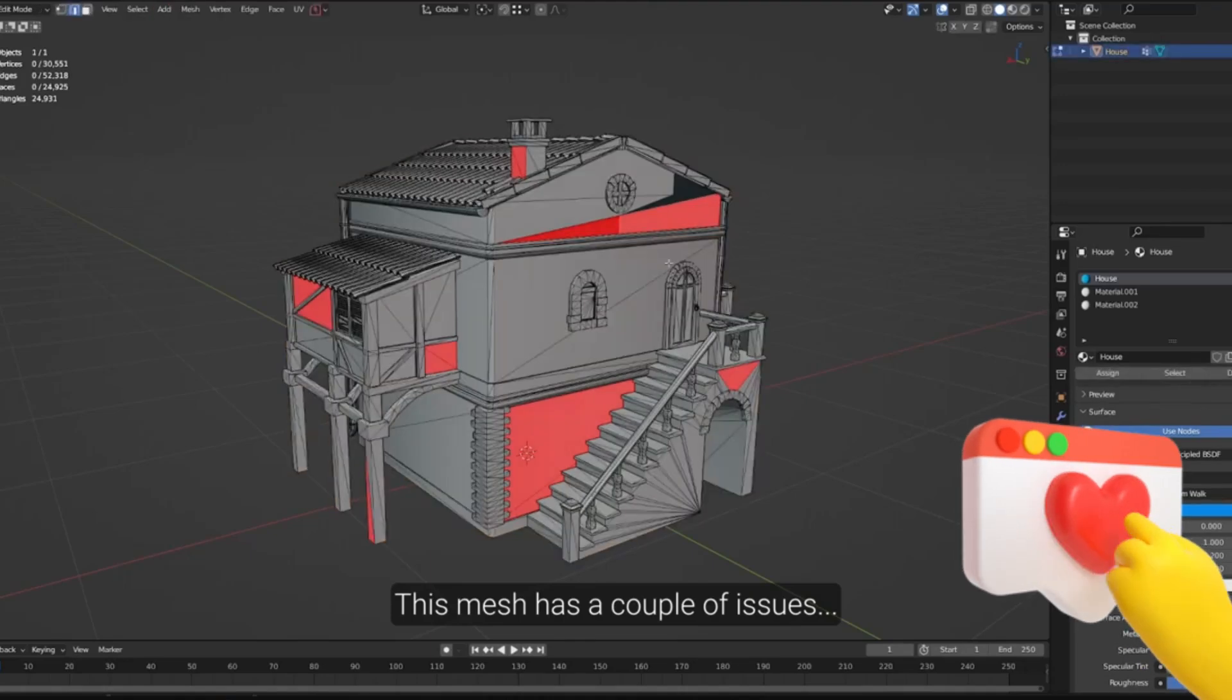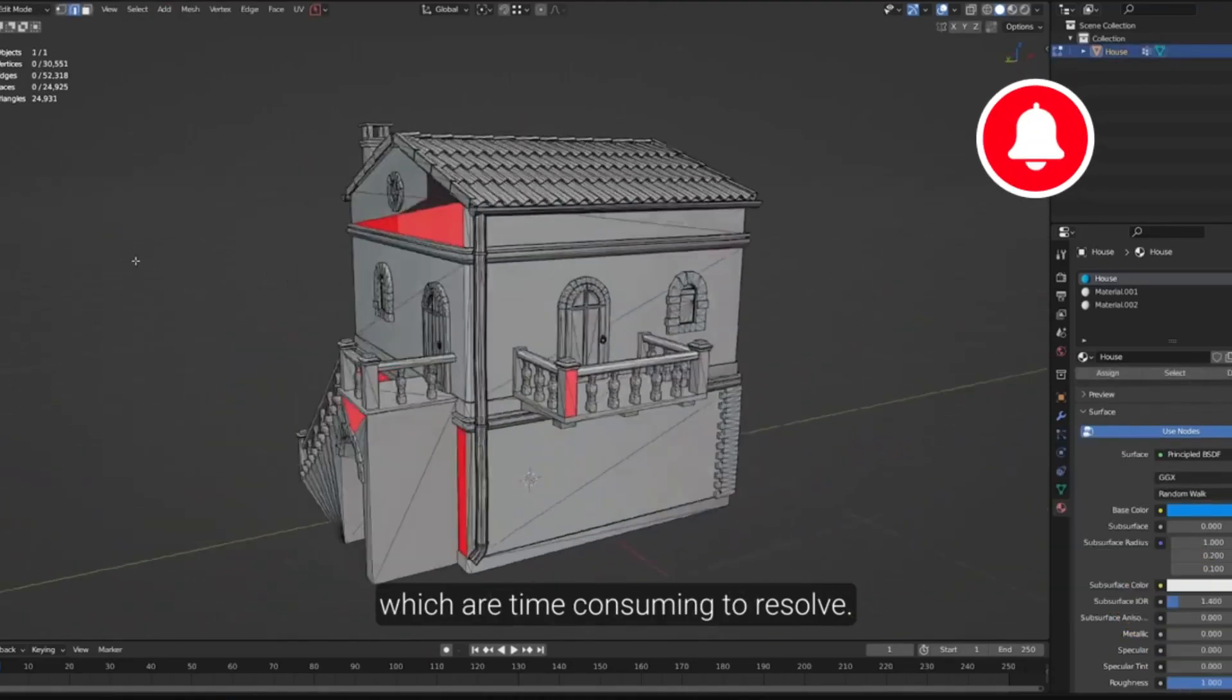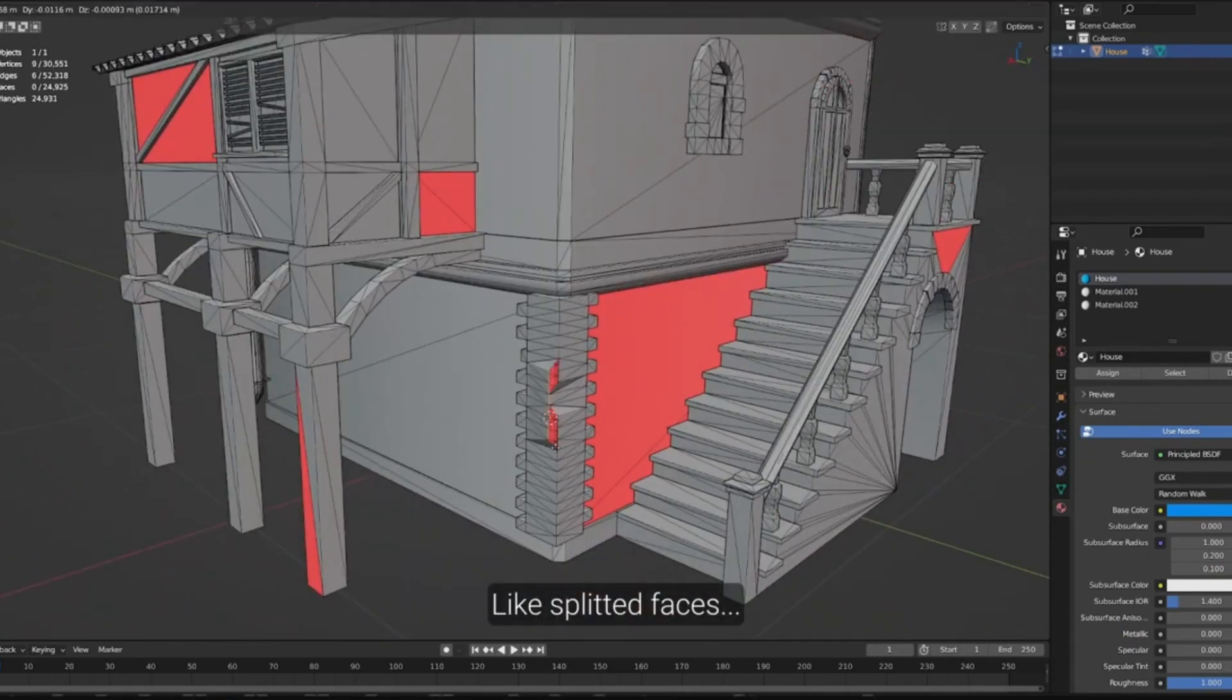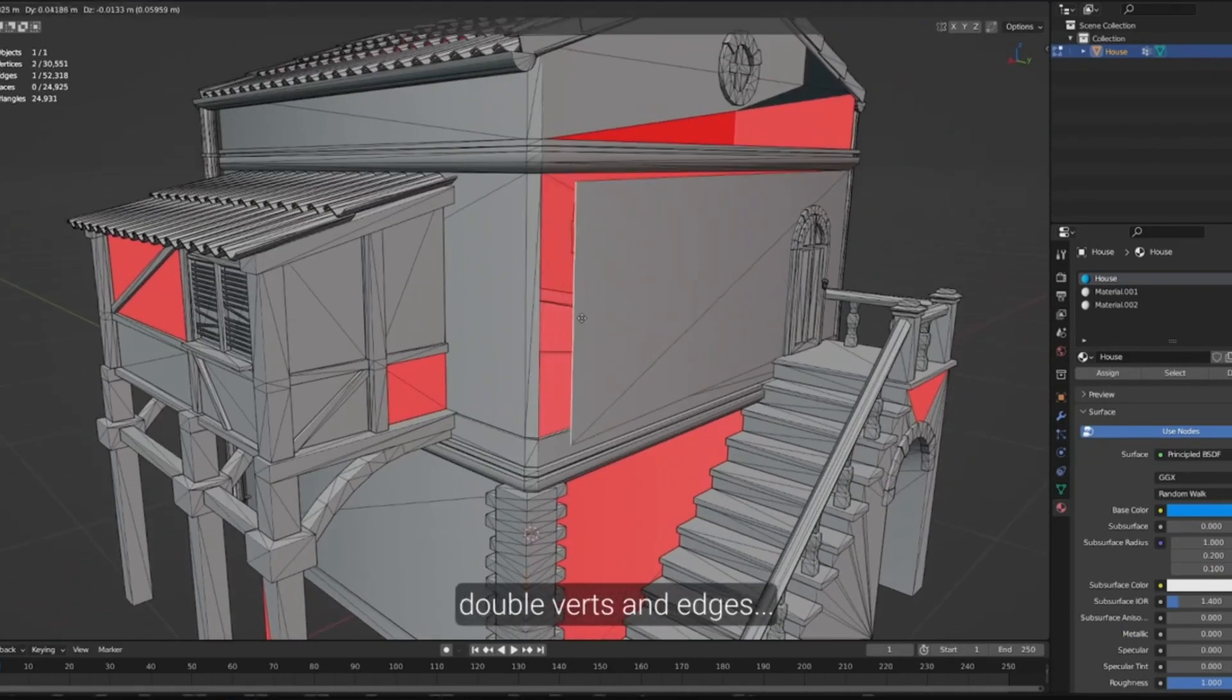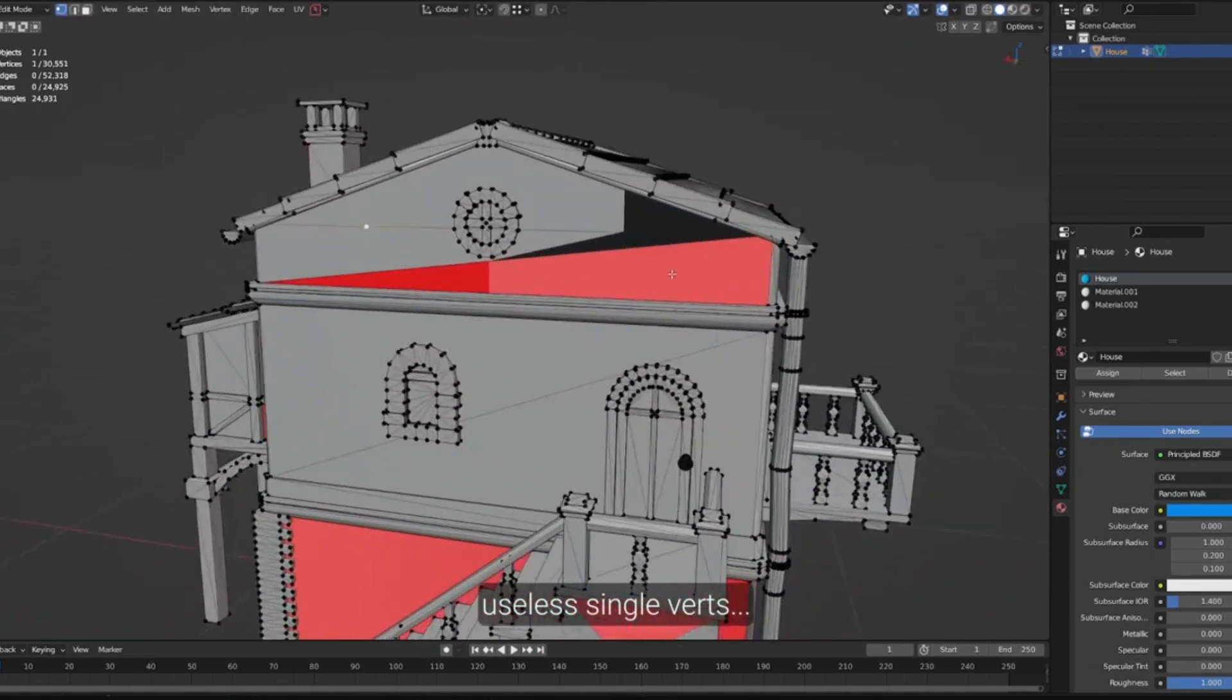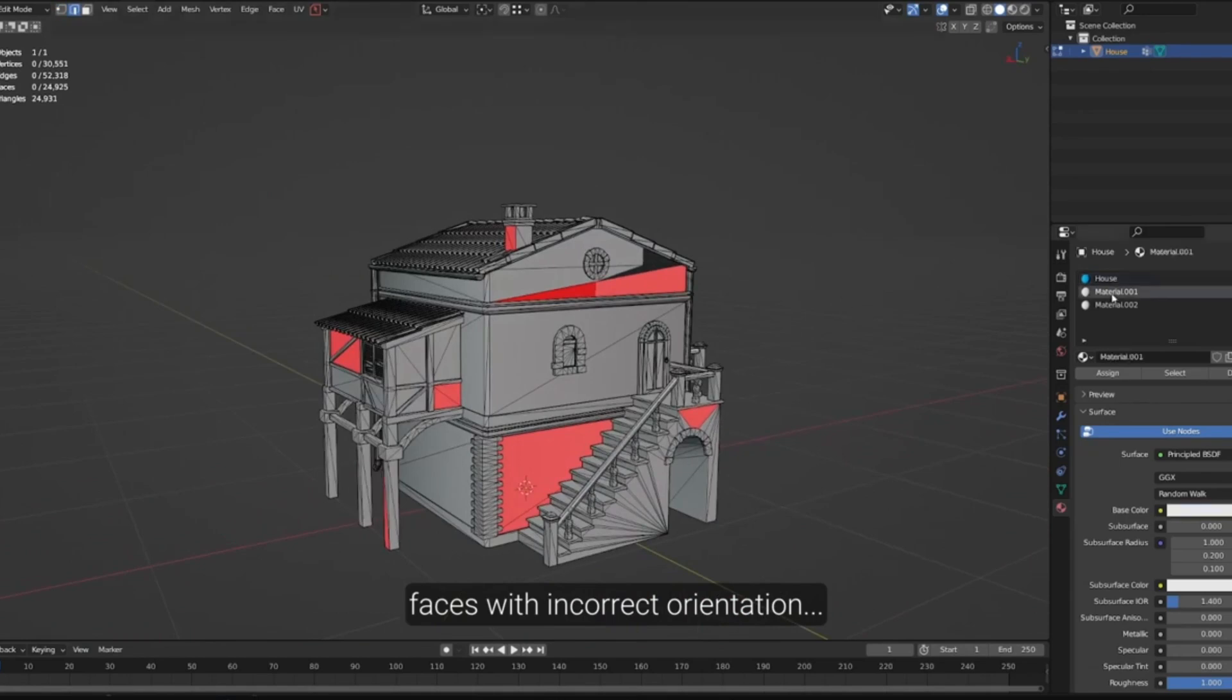Hey there, all you Blender enthusiasts! Ever find yourself spending precious minutes, maybe even hours, just cleaning up your mesh after importing models from other software or online? Trust me, we've all been there. But what if I told you there's a way to automate this process, saving you time and effort?